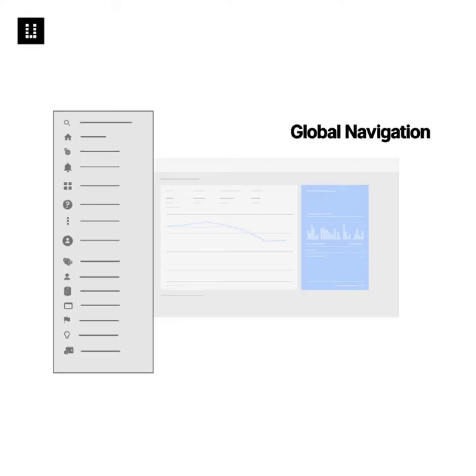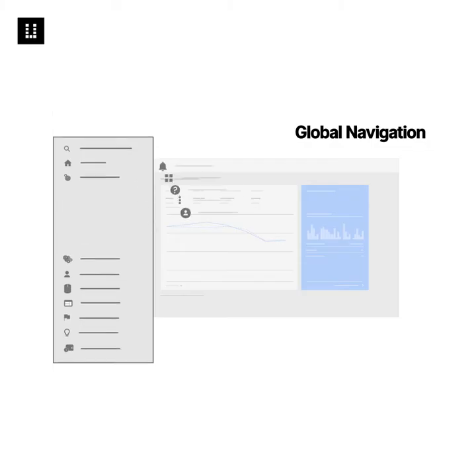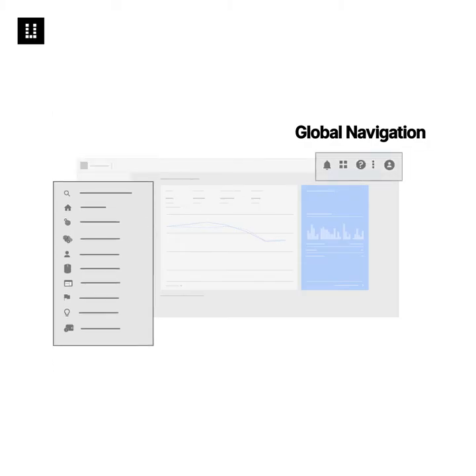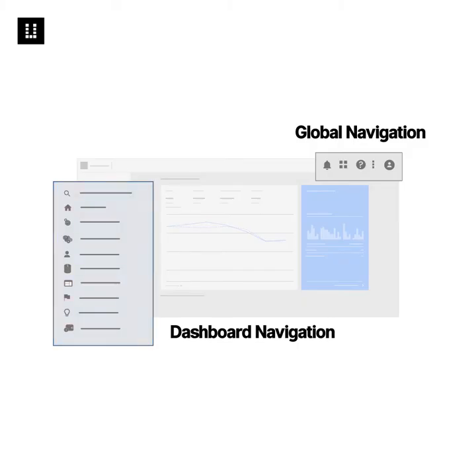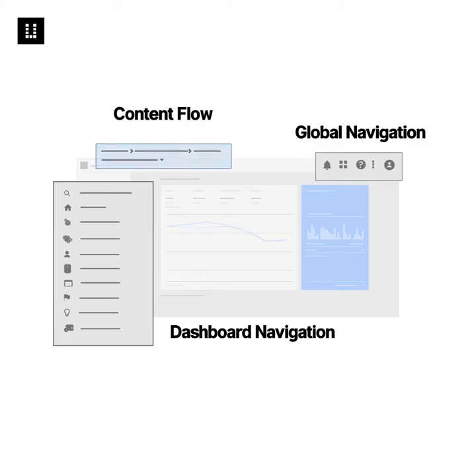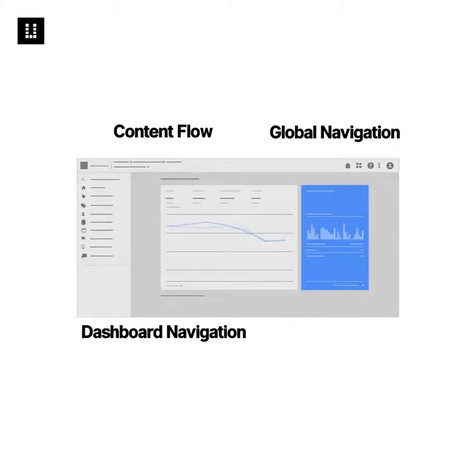Instead, global navigation can be placed on top, which could include your tools, resources, profile, and logout. Dashboard navigation to the left, which includes your views, types of data, etc., and breadcrumbs can all include deeper drill-downs within a content flow.